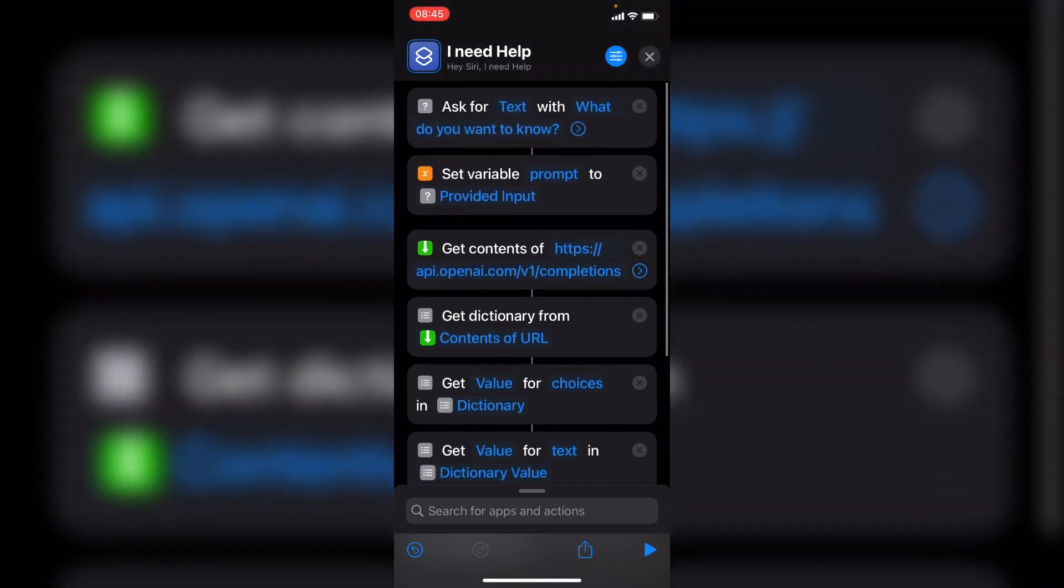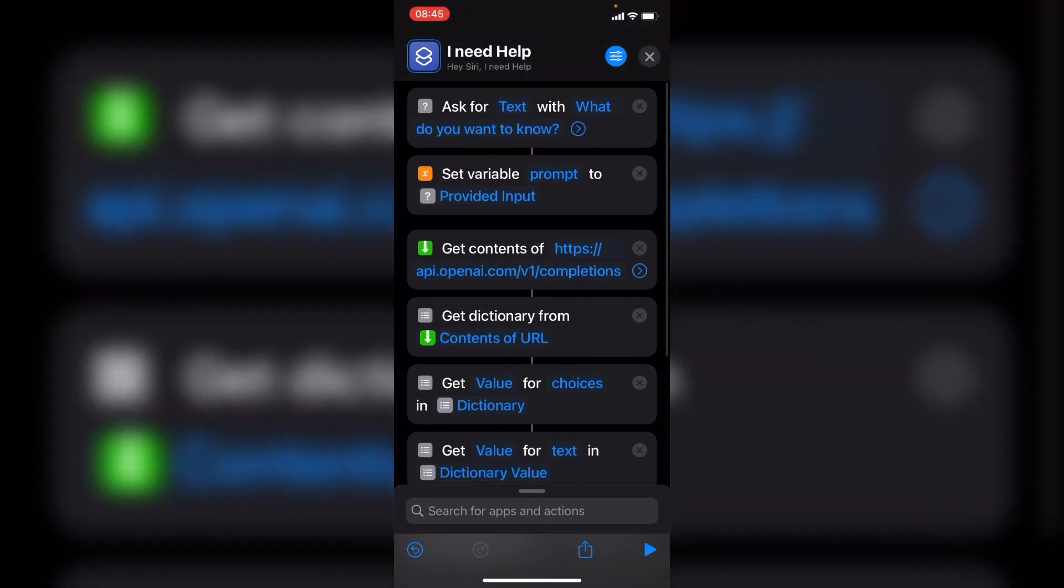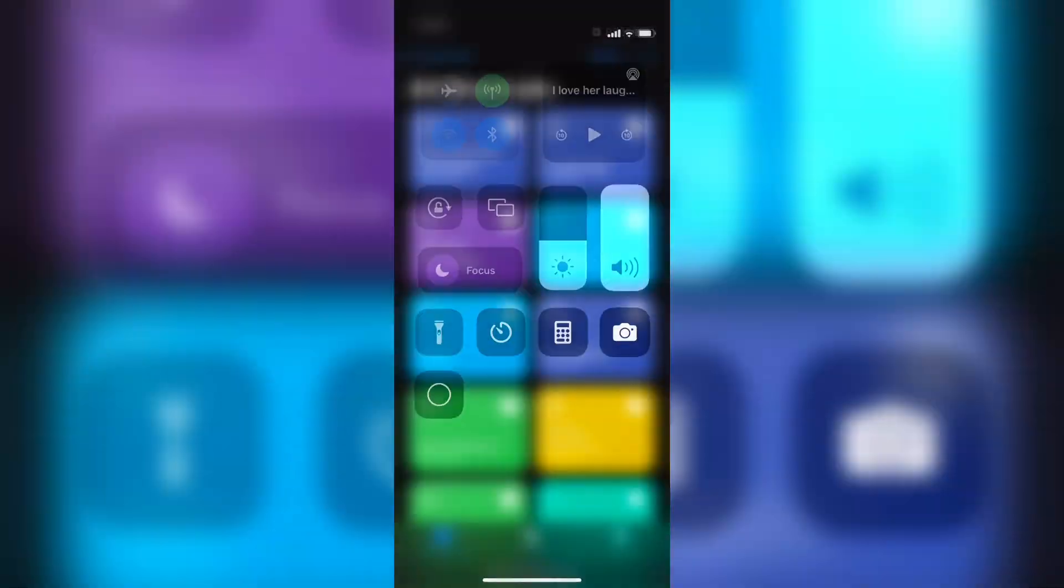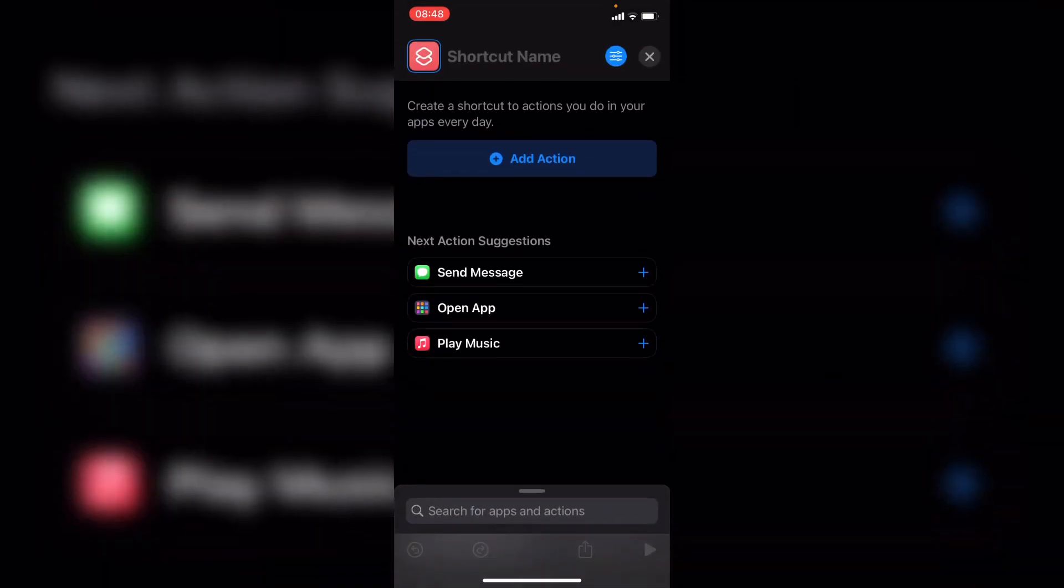And I'm going to show you how to actually construct this. One of the first things we're going to do is create a new shortcut. So we just open the shortcuts, select the plus icon, and now we've created a shortcut.